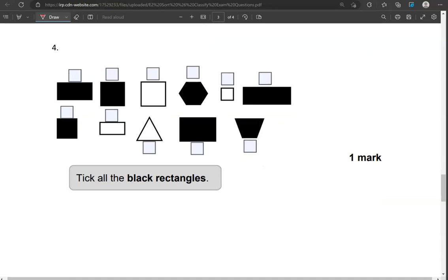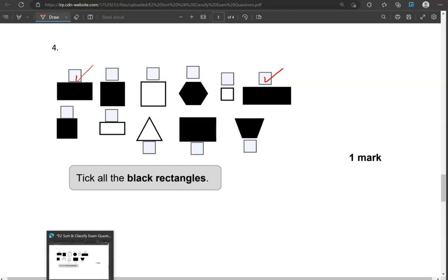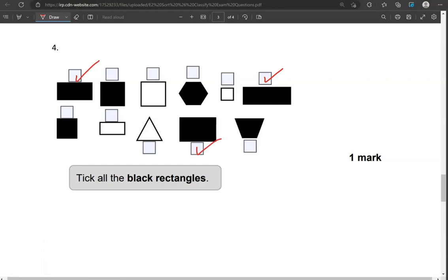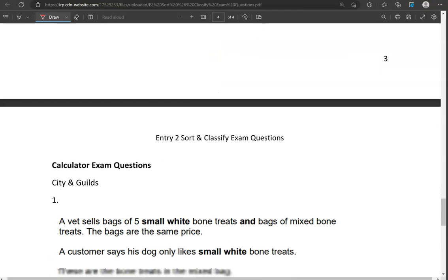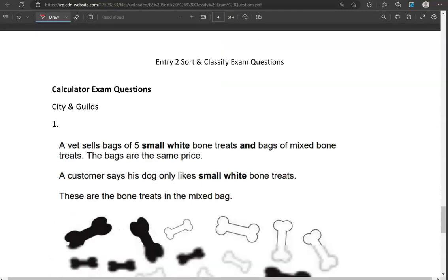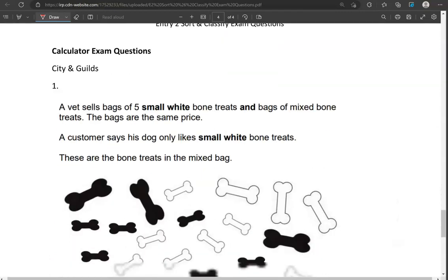Tick all the black rectangles. We now move into the calculator questions.